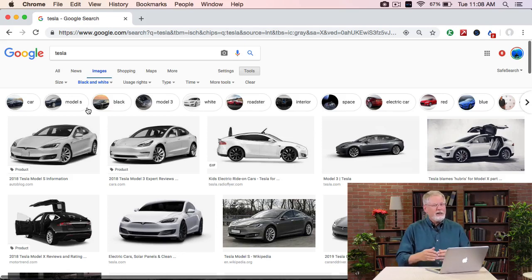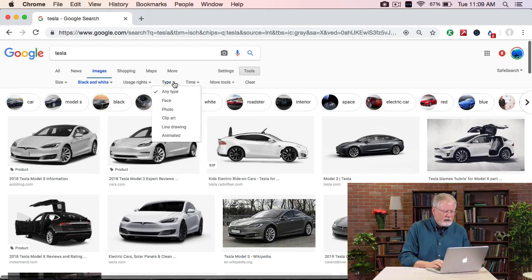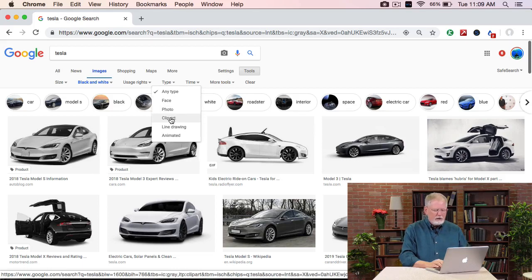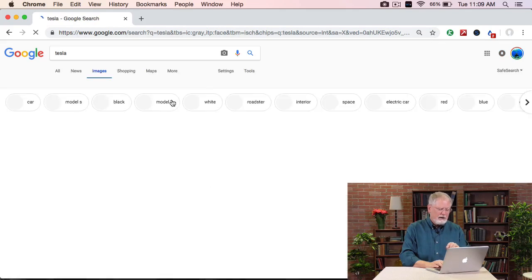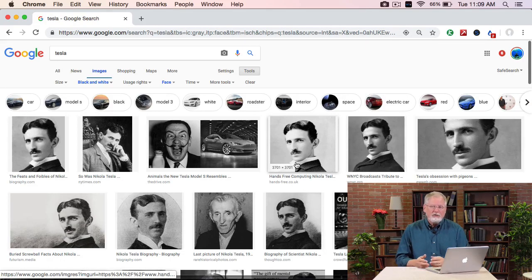While that's great, it's still cars. I want Tesla the person. So what I can do is filter by image type. Under the Tools option, there's a Type filter. Click on that, and now I can filter by face, photo, clip art, line art, and so on. In this case, I want to see Teslas that are black and white and have a face in them. And I get a lot of them, including lots of pictures of Nikola Tesla.